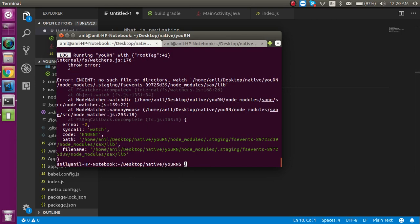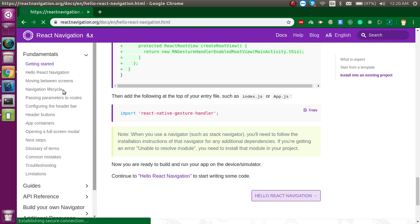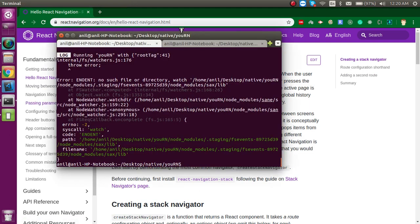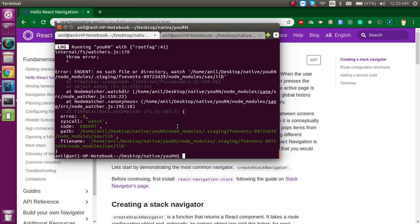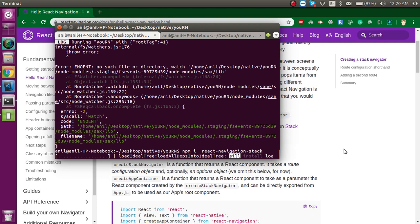Now the build is ready, but before we start coding, we also need to install the react-navigation stack package. Just run: npm i react-navigation-stack and hit enter.